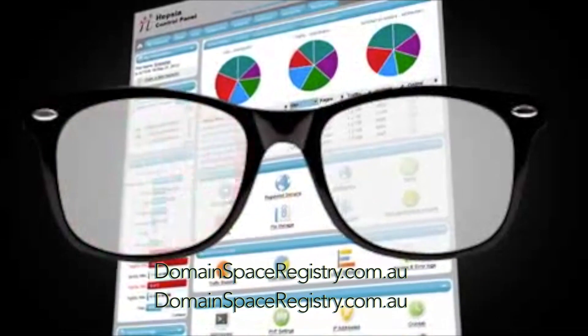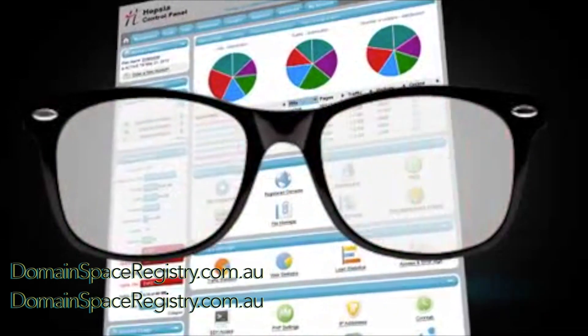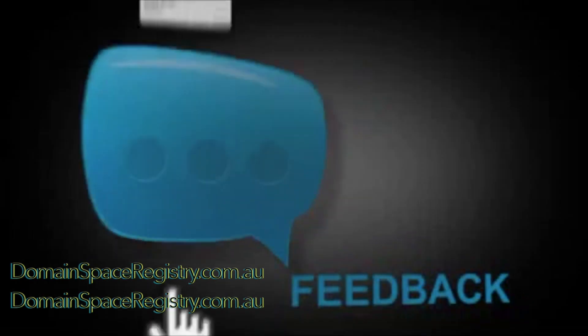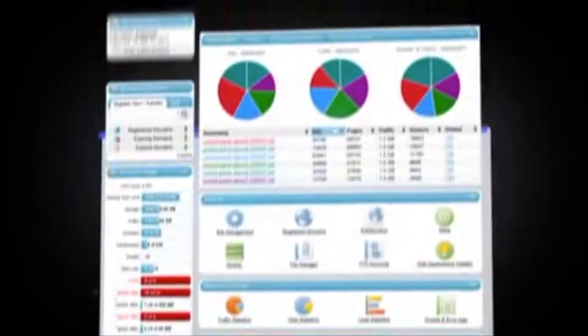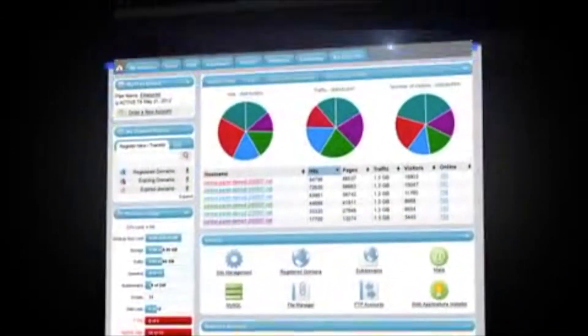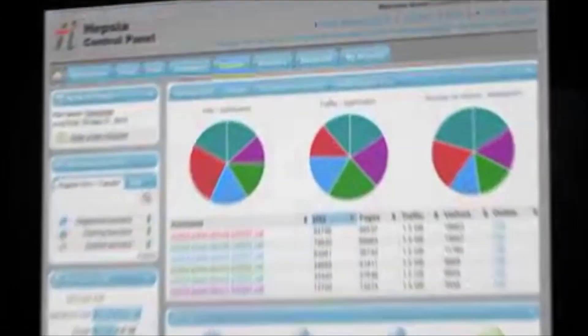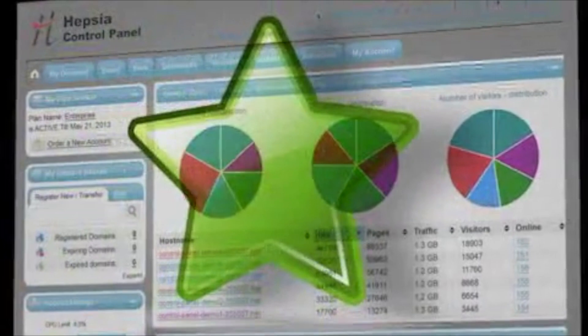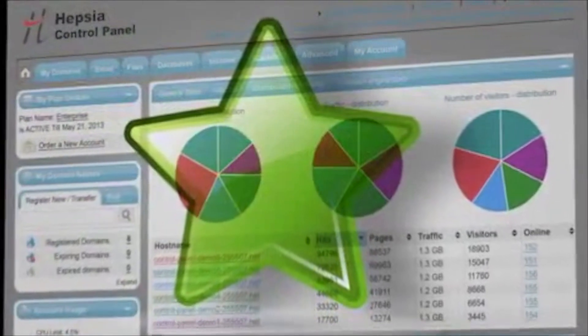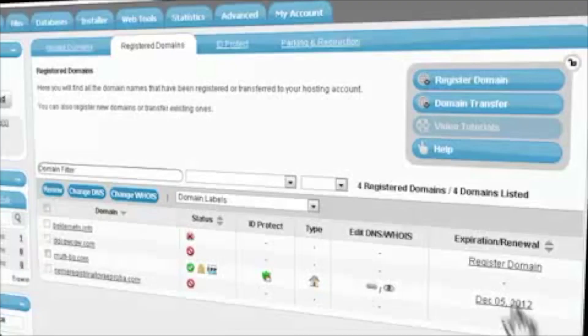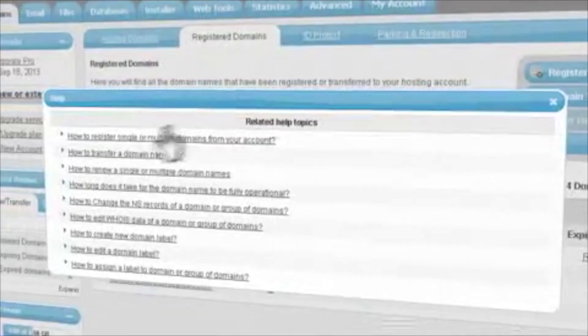So once you know where the icons are, you're going to start feeling like a real pro. Now Hepsi in a way has been created by you, the user, because we took your comments and suggestions to create and develop Hepsi. This is one of the reasons it's so popular.